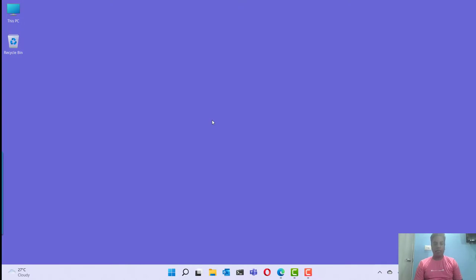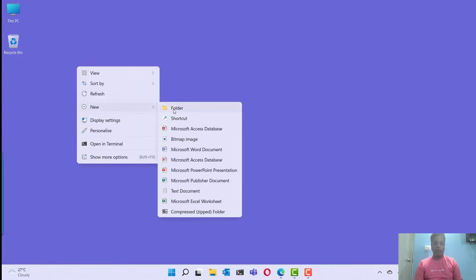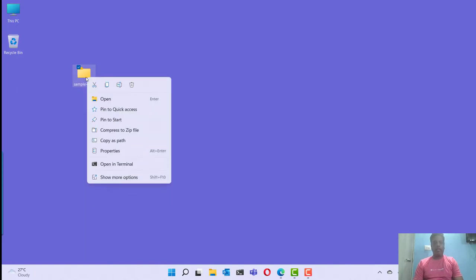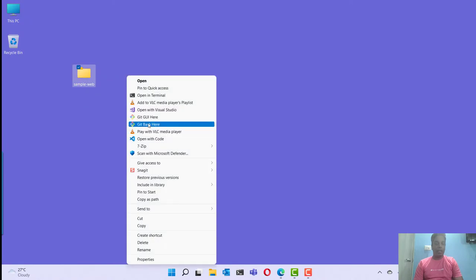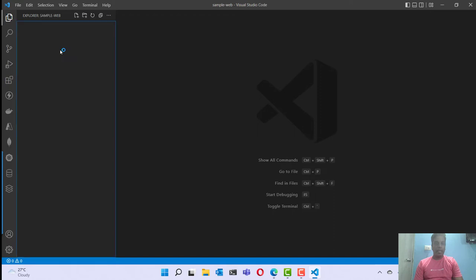So for that, first we are going to prepare our web application. I'm going to create a new folder and give it a name called SampleWeb, and create some files inside the static web application. Let me open this with Visual Studio Code.